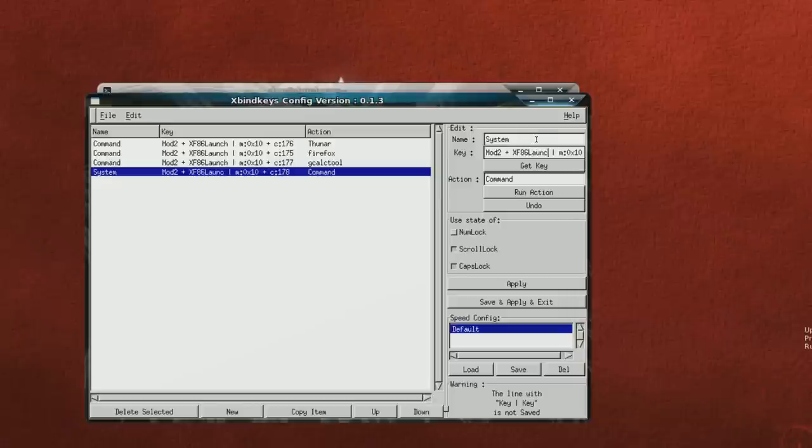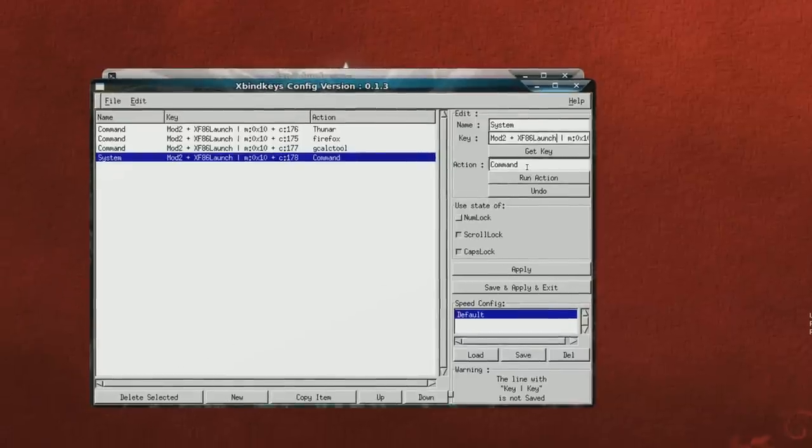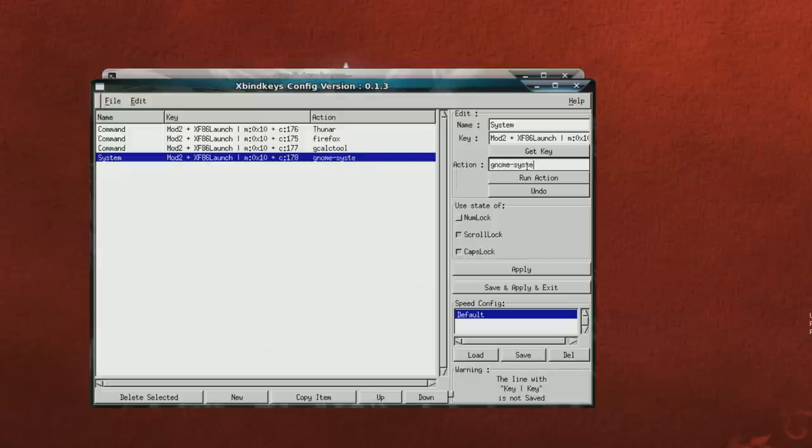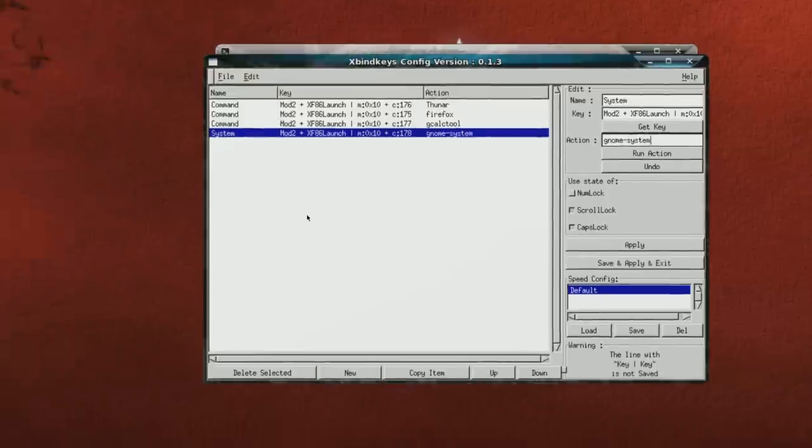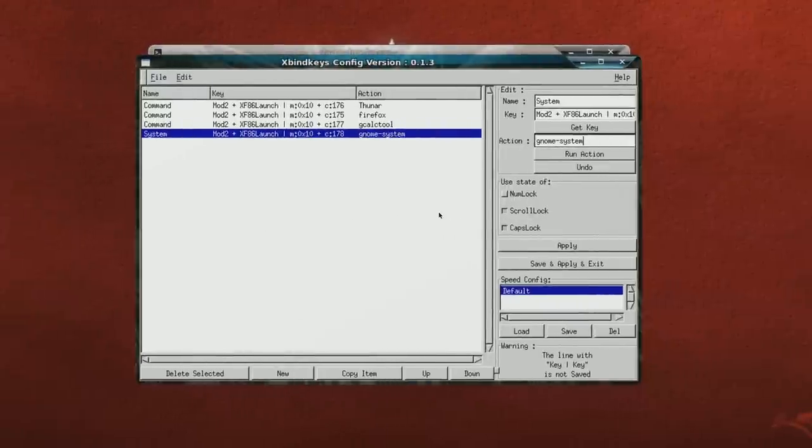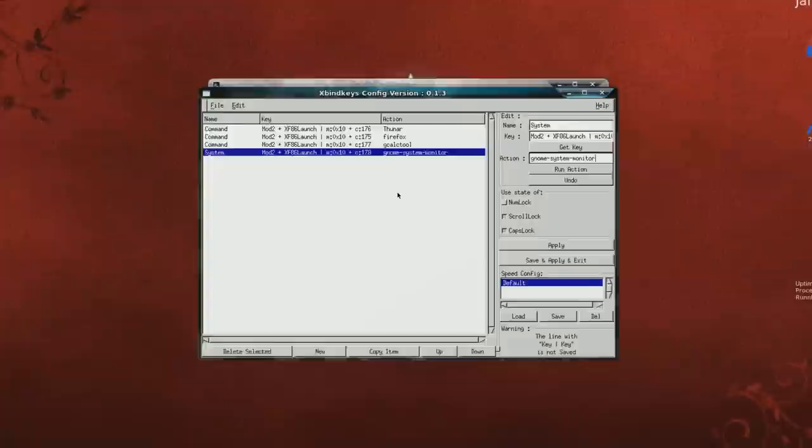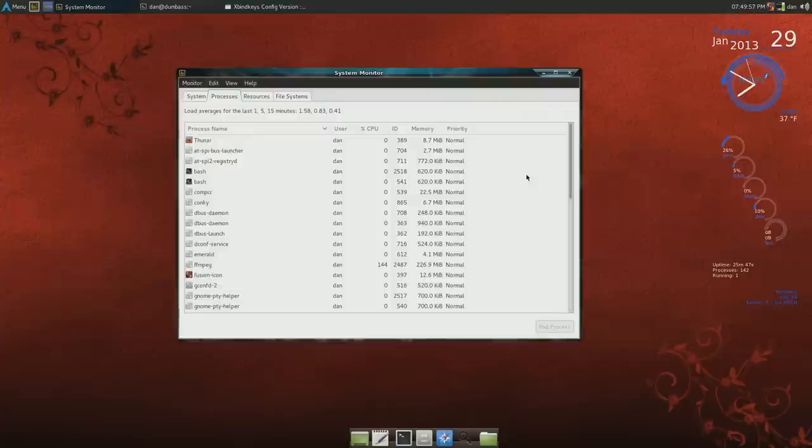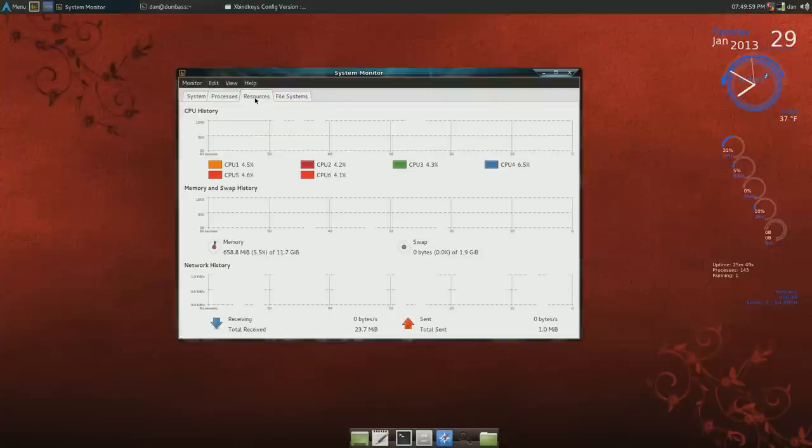xf86launch, and command would be gnome-system-monitor. Now I test it out by run action, and there it is, gnome system monitor.